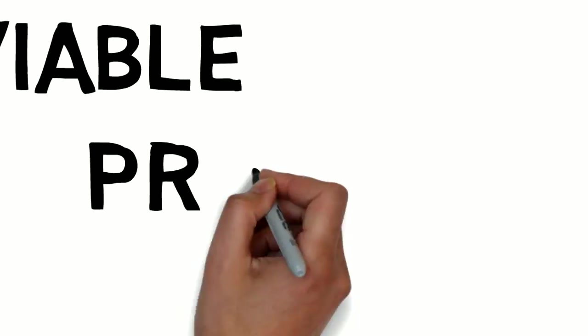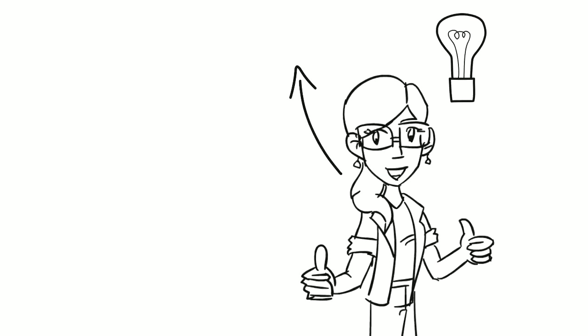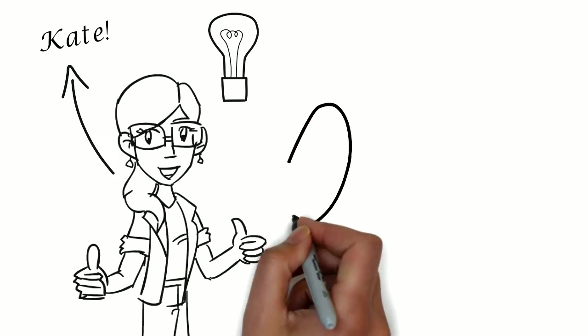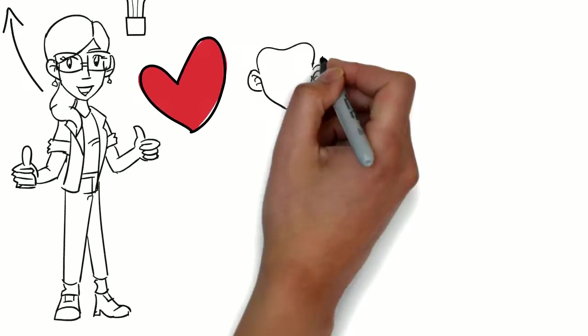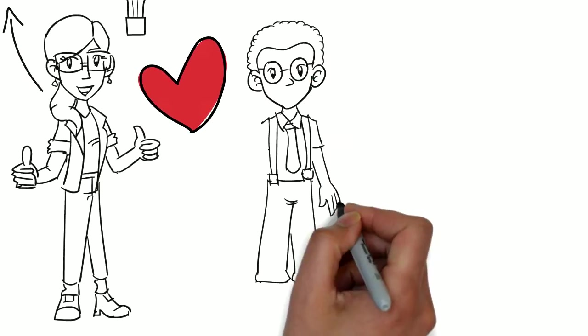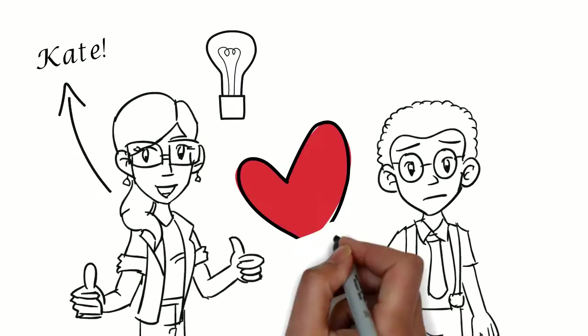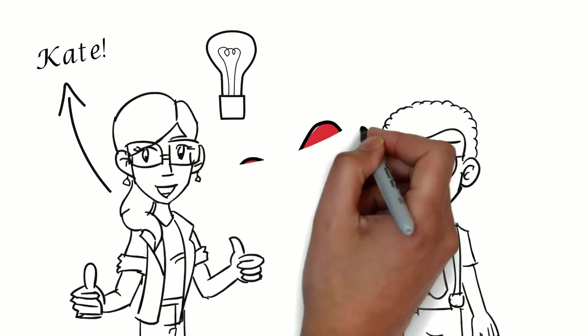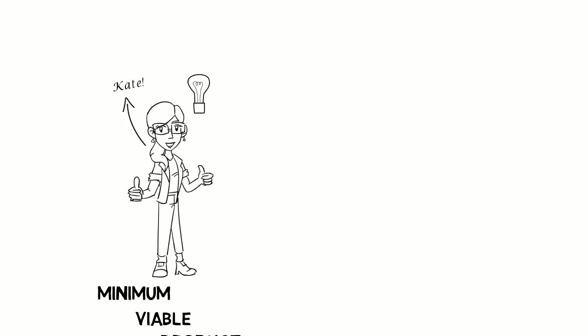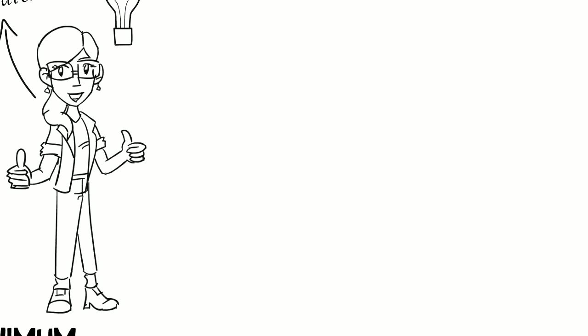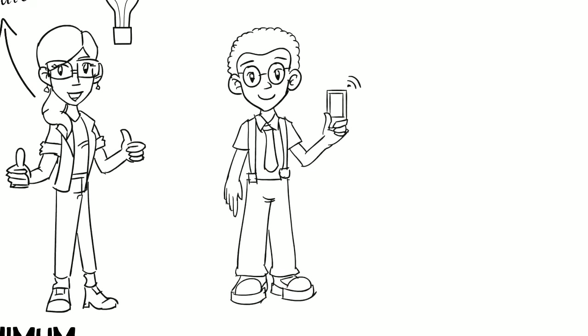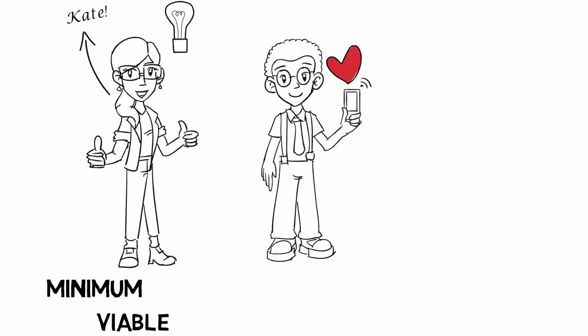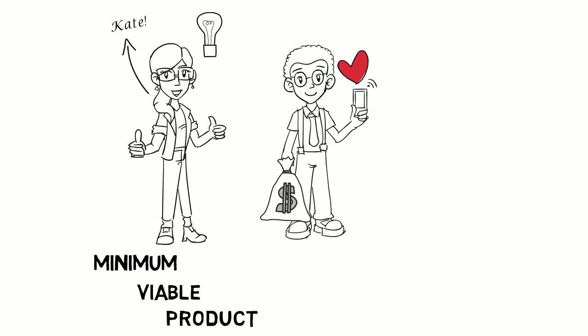Meet Kate. Kate is a product owner and has a great idea for a new product that she knows customers will love. But can she be sure? What if she's the only one? How does she know that the new product or feature is something that customers will really be excited about and may be willing to pay for?